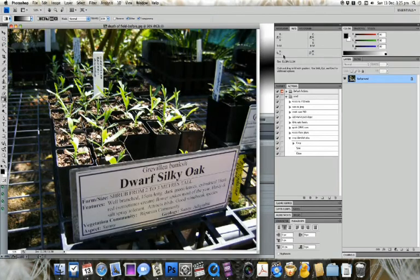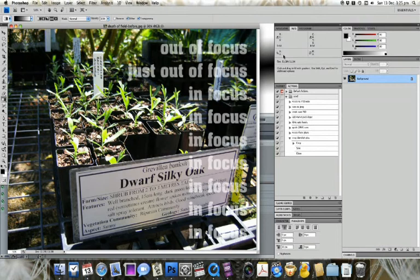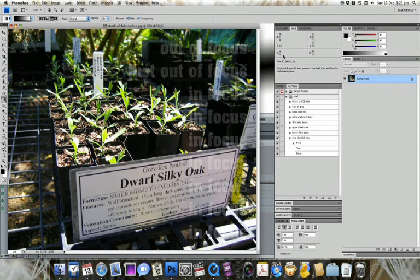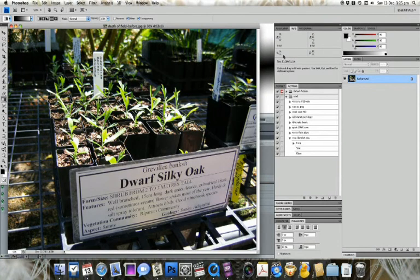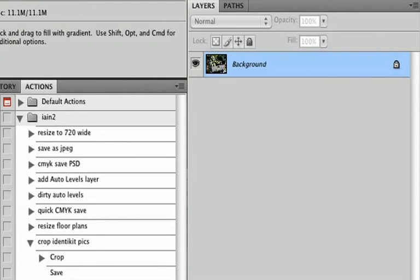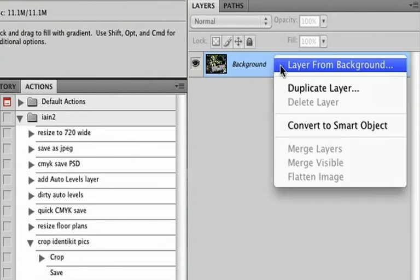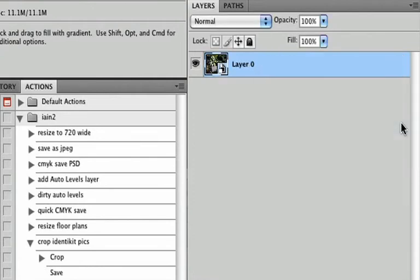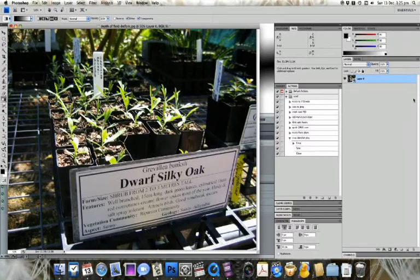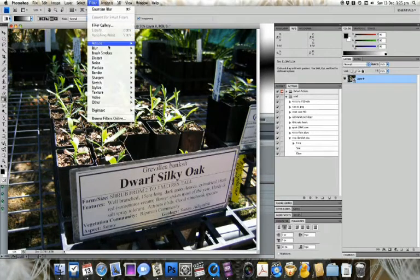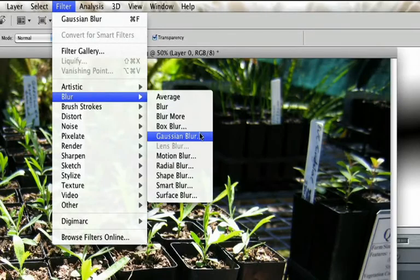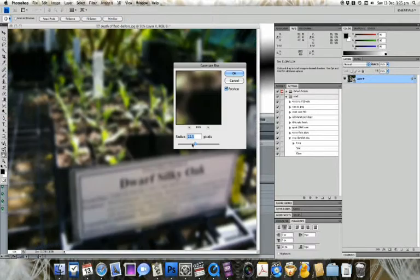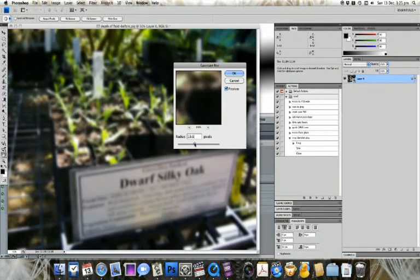First, we take an image with a fairly wide depth of field. Most of the image is in focus. We want to narrow the depth of field so most of it is out of focus. To do this, we'll convert the image to a smart object by right-clicking on the background layer and choosing Convert to Smart Object. Now we'll apply a simple Gaussian blur so that everything is out of focus.